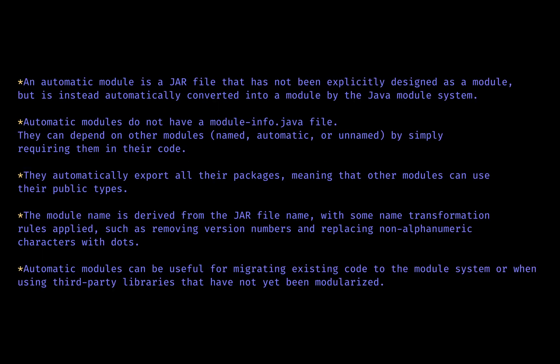Automatic modules are a way to add JAR files that do not have a module-info.java file into a modular application. When a JAR file without a module-info file is placed on the module path, the JPMS automatically creates an automatic module for that JAR file. The name of the automatic module is derived from the JAR file name. Automatic modules export all the packages so that all other modules can access them.